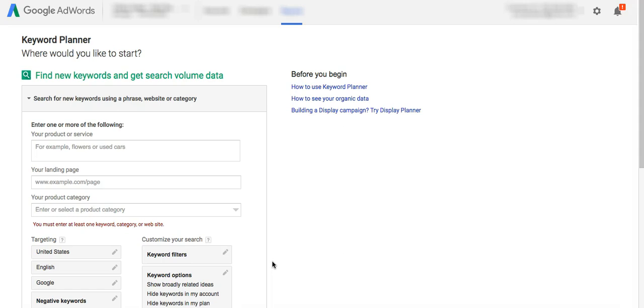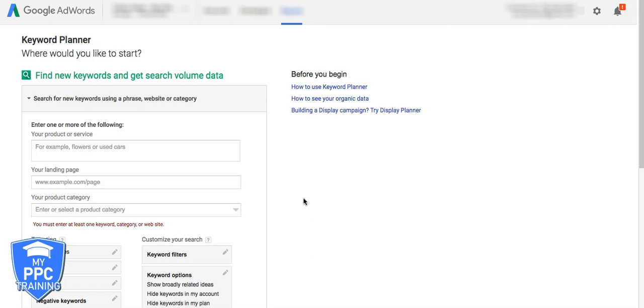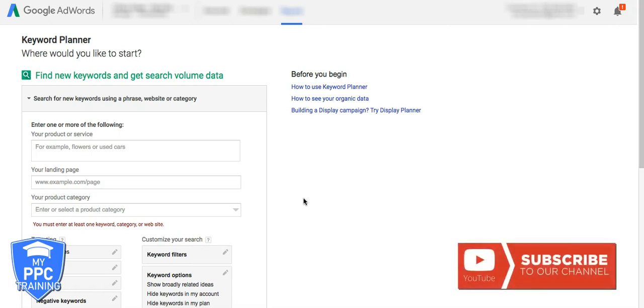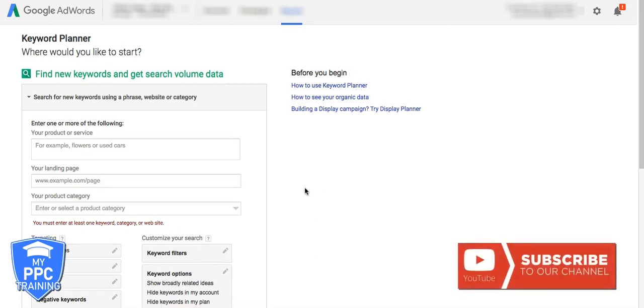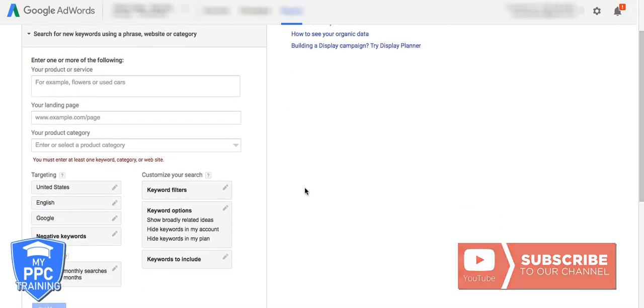Alright guys, so to get started, first what we're going to do is find negative keywords using Google's own keyword planner. If you've never used it before, it's really simple. You do have to have an AdWords account to use it, so make sure when you log into it you're logging in with the email address that you have your AdWords account with.